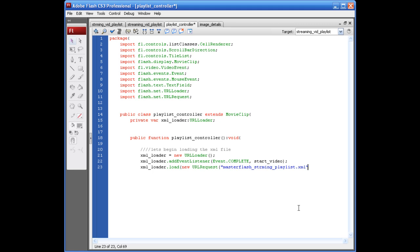Alright. And, then, we have to close this parentheses and this parentheses. So, closing parentheses, closing parentheses, semicolon. Alright. And, here's where we're going to set up our tile list component.